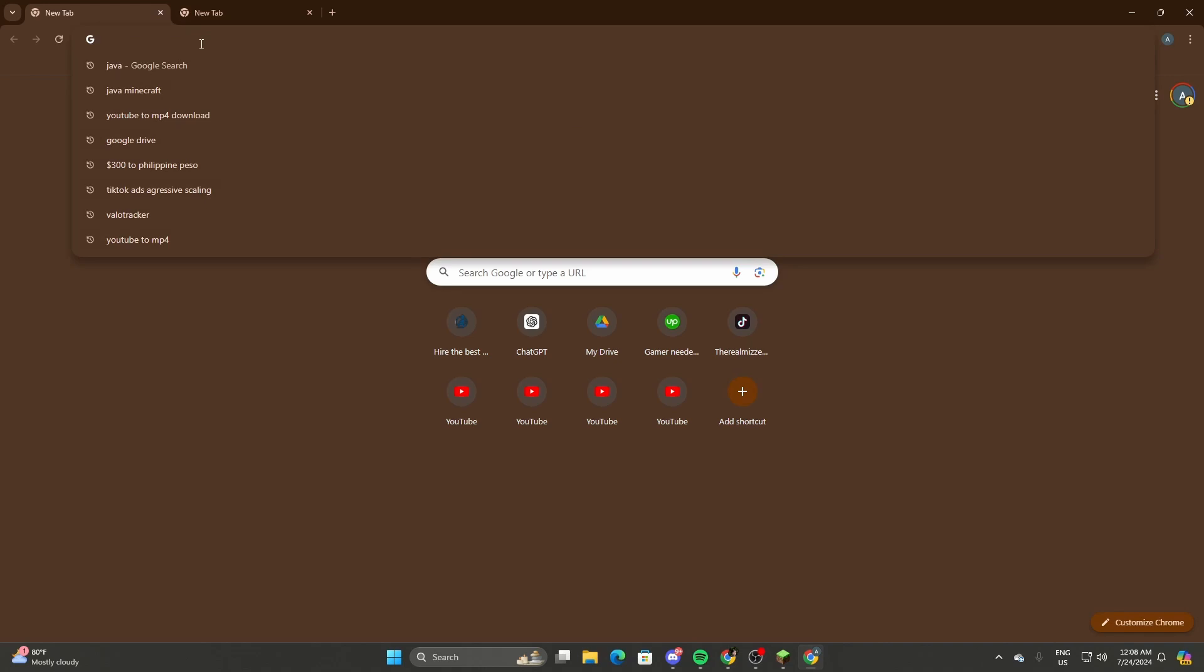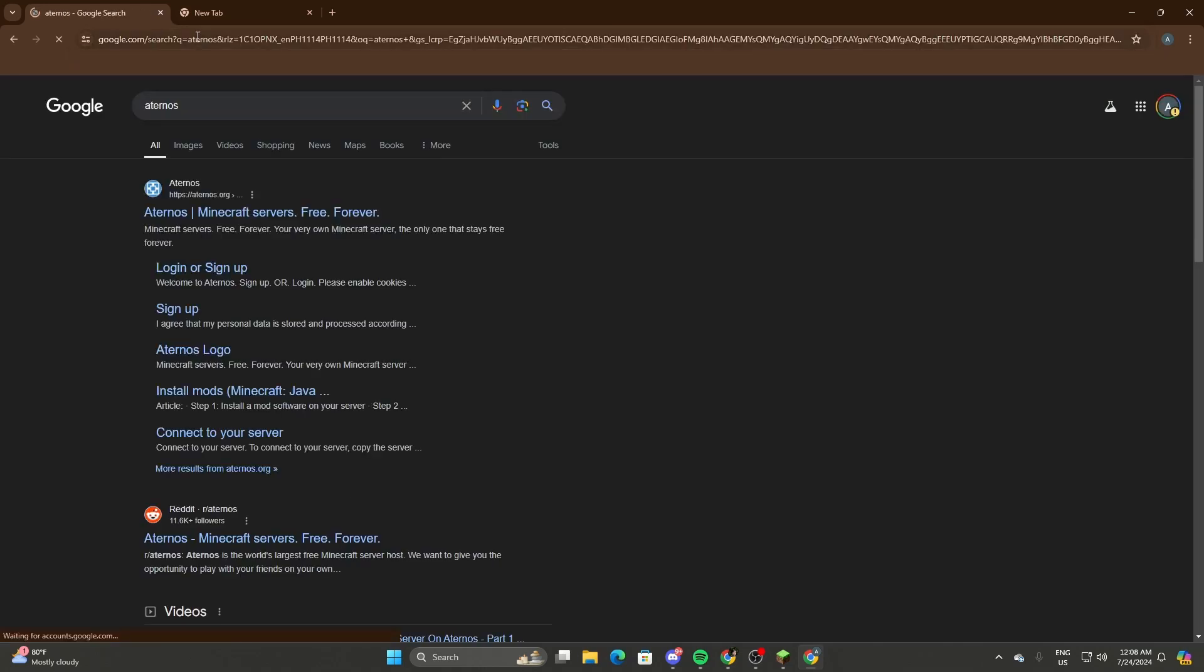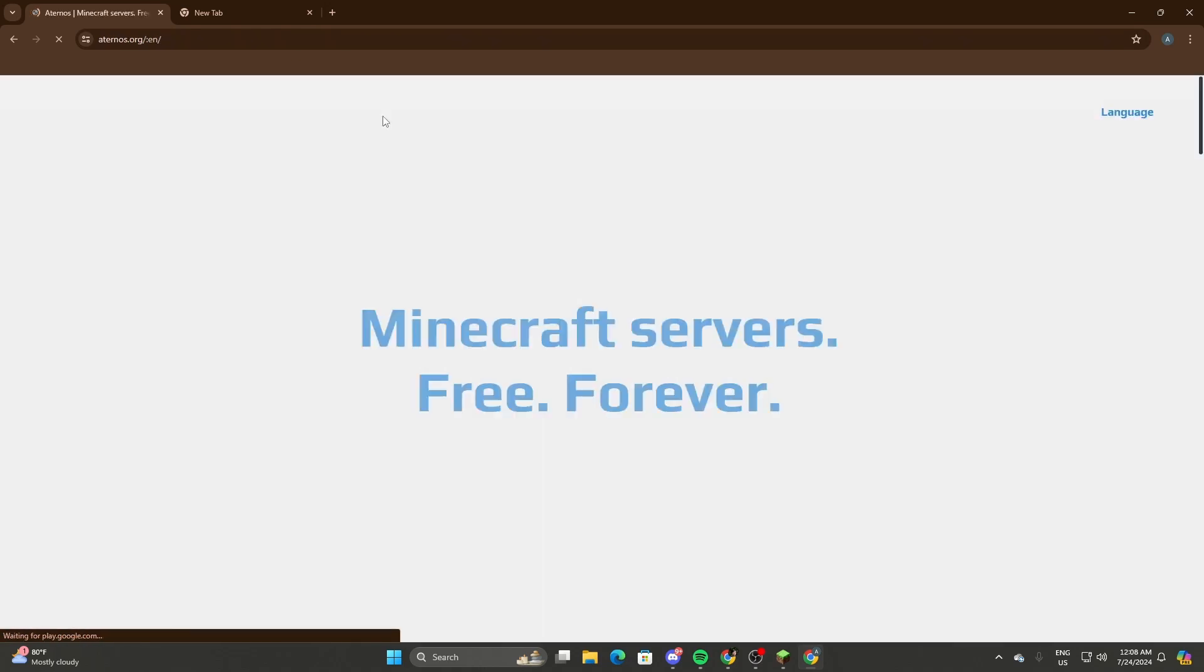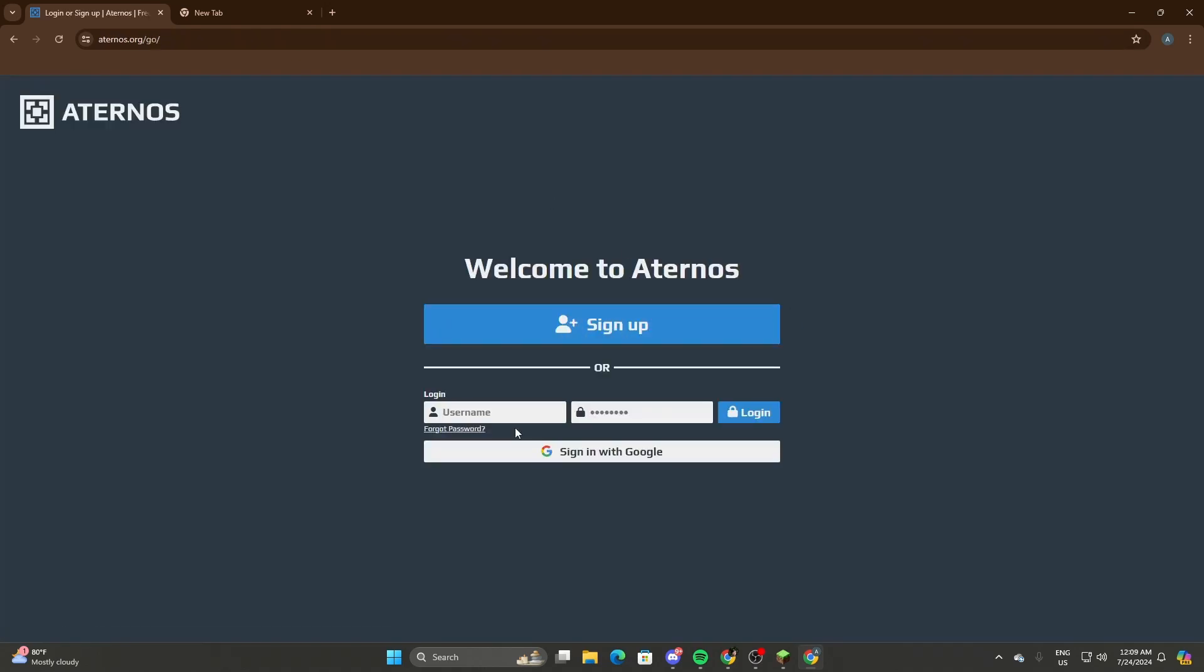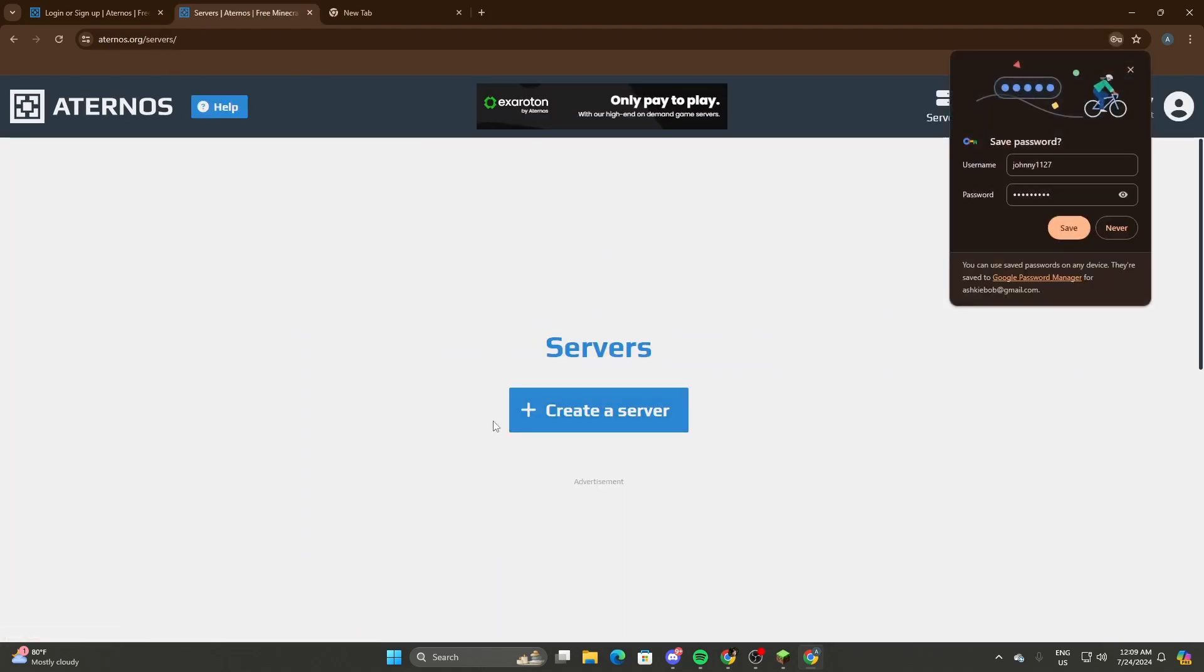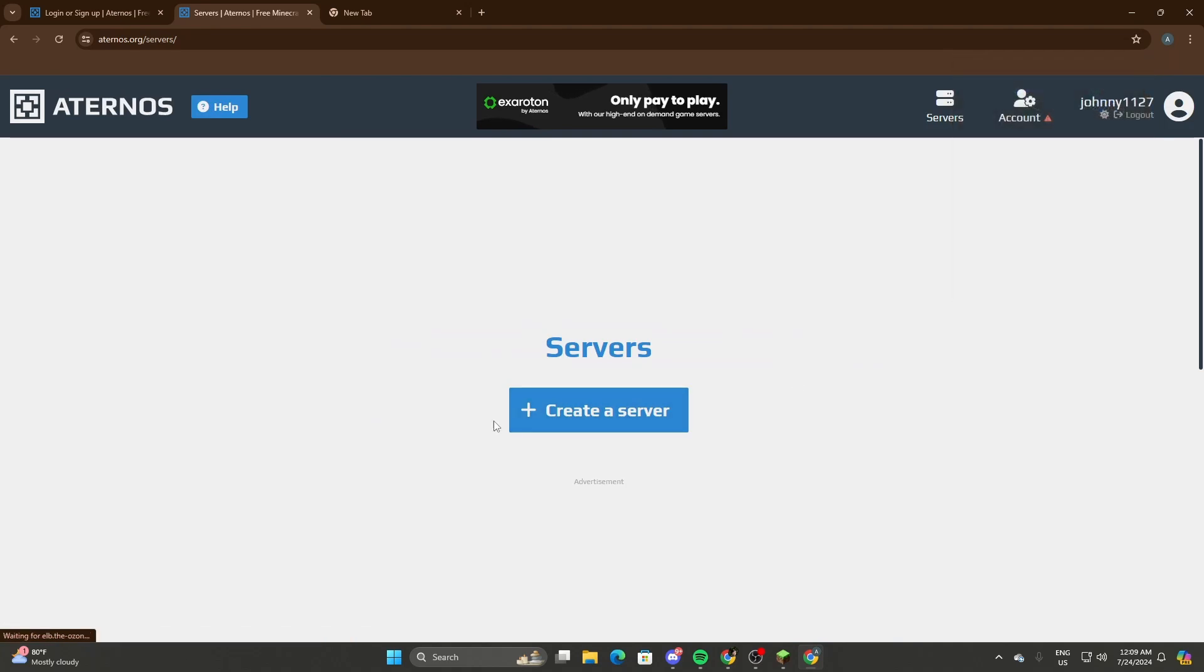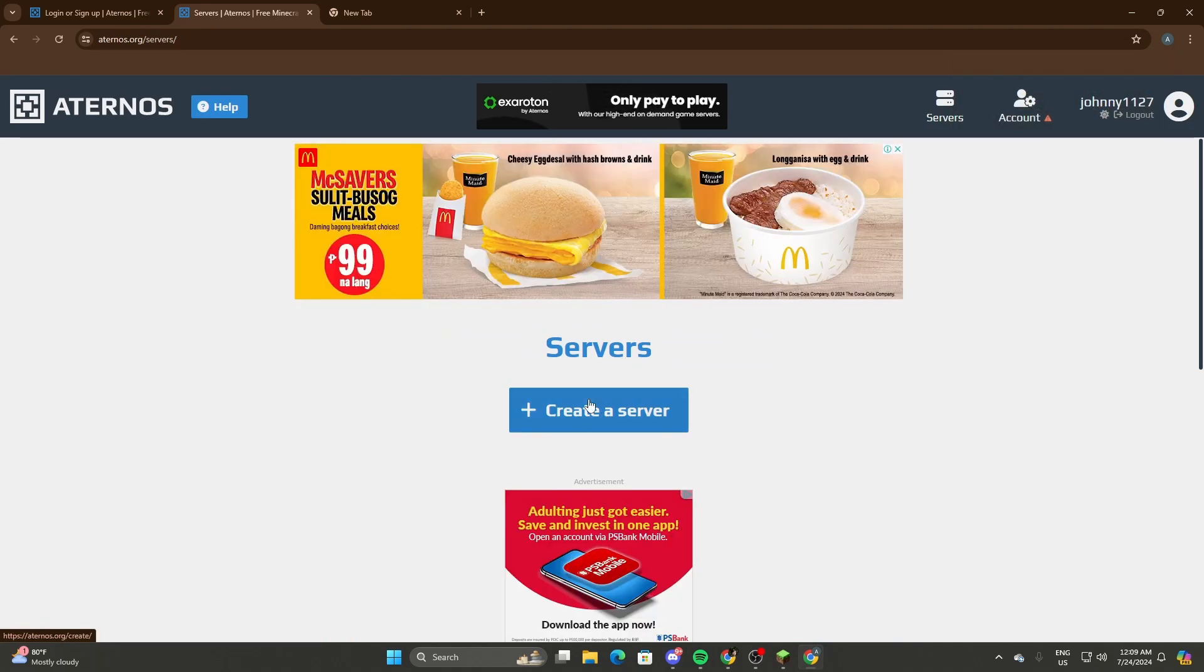So select Eternos, log in, and select Play Now. You can log in with your Google account or you can sign up, and you should be in right now. See, you're in. So how do you set up the server? Just select Create Server over here.